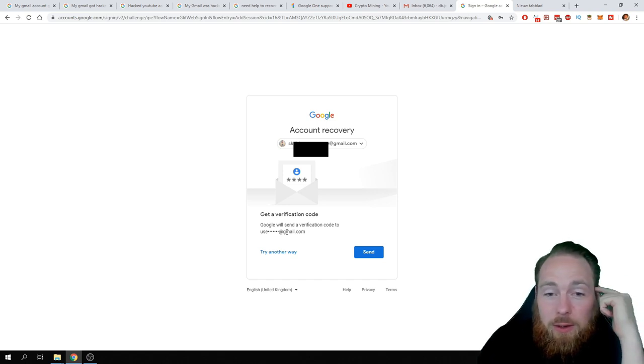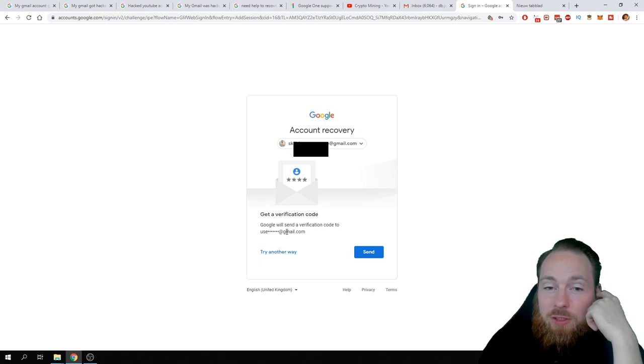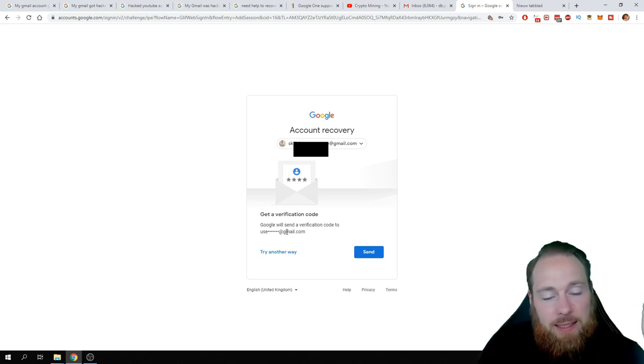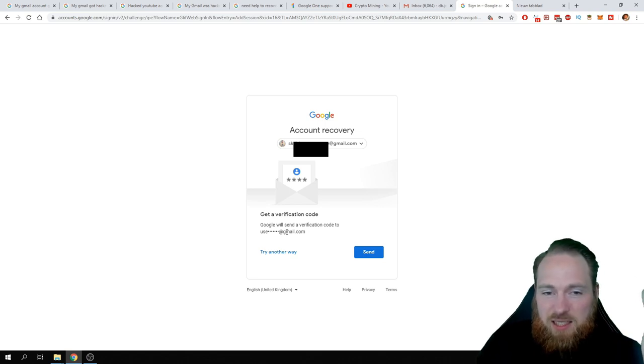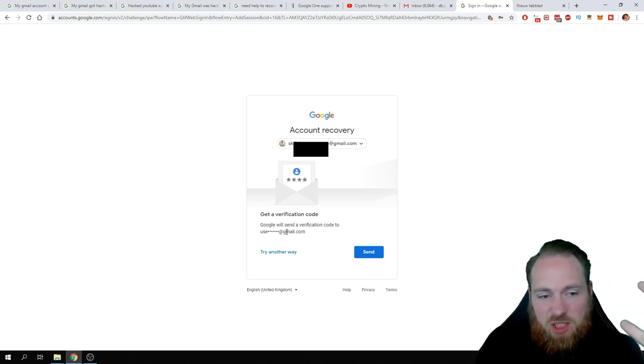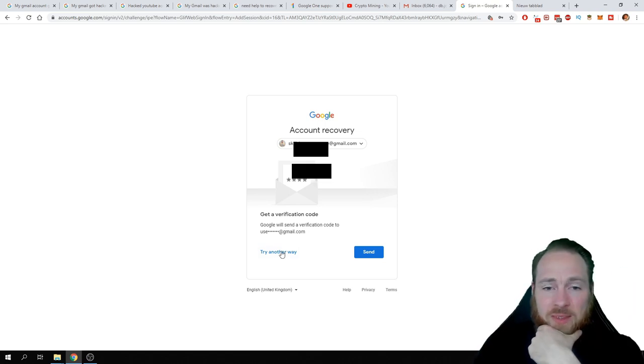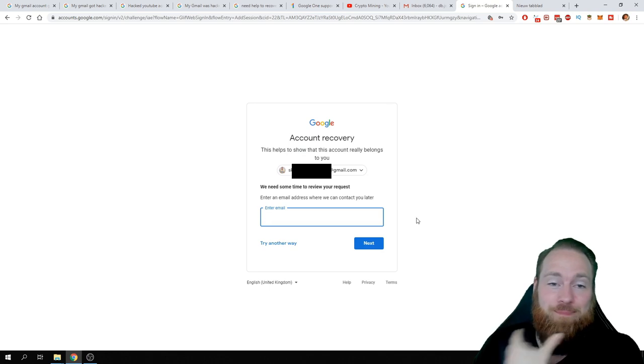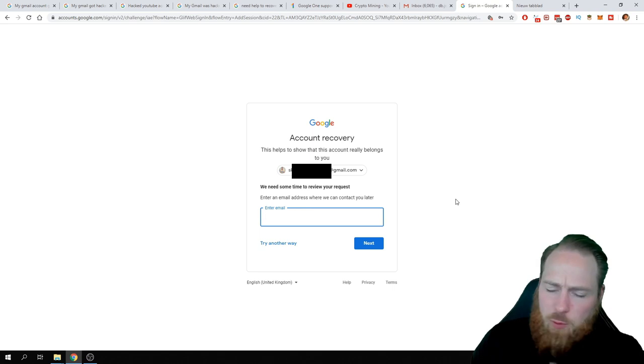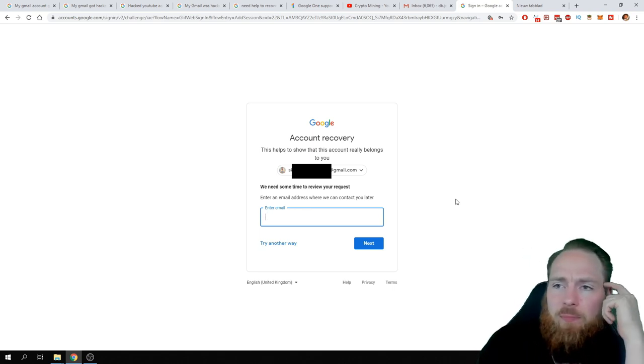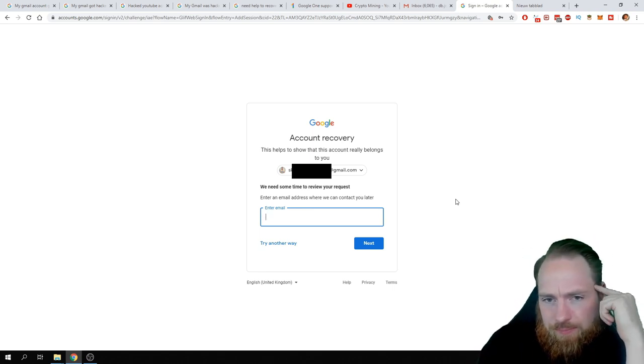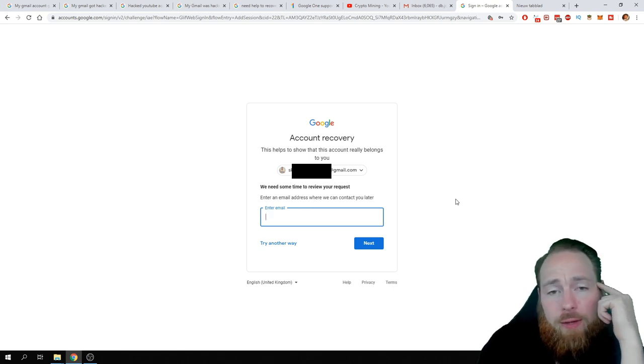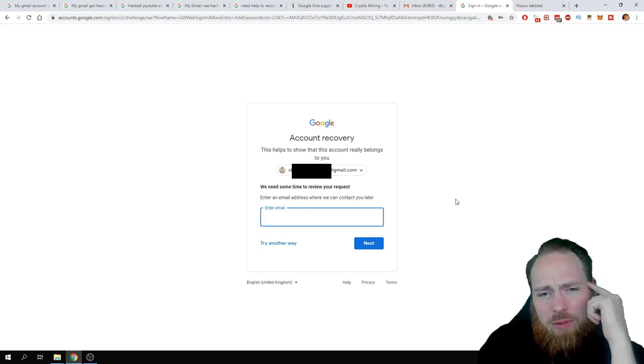So how can you recover your account? And is it normal for a multi-million dollar company like Google and like YouTube to have this as support? This is the support. This is the only way of recovering your account. Try another way. Enter an email address where we can contact you later. Well, I did it 20 times, 30 times. You know what they answered me? We have decided that you do have access to your Gmail account.